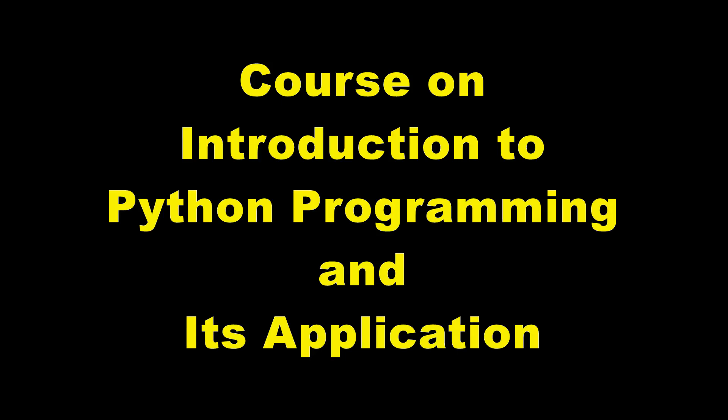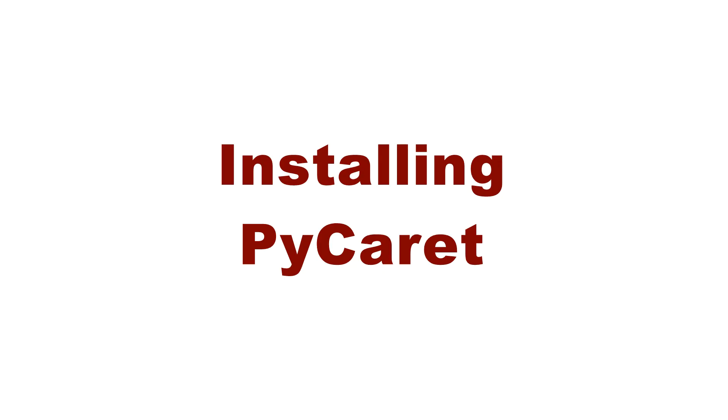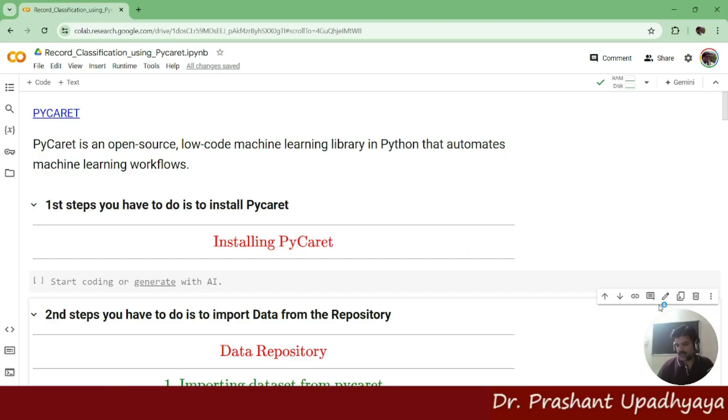Welcome to this course on introduction to the Python programming and its application. Welcome back to my YouTube channel, Git Arena.